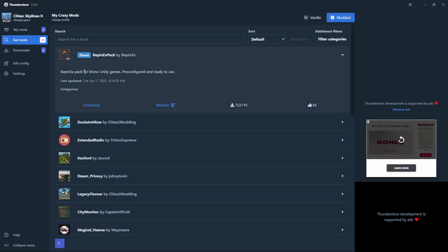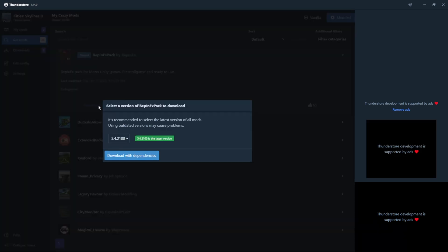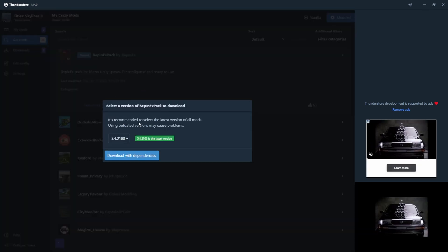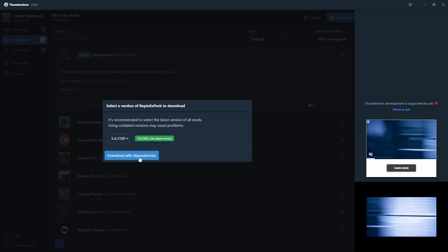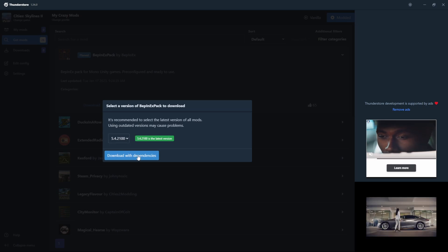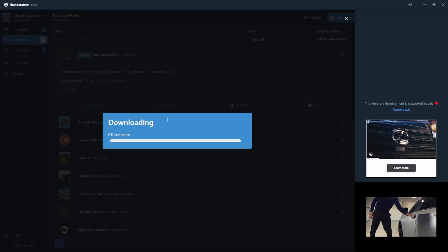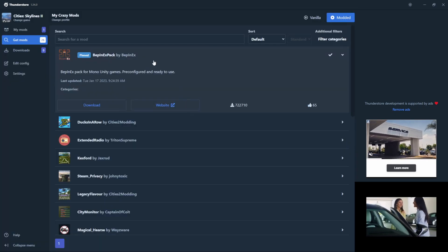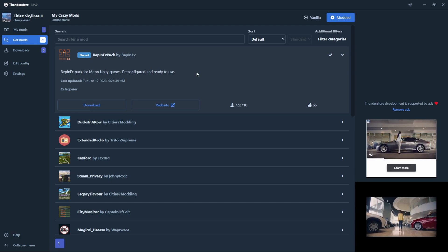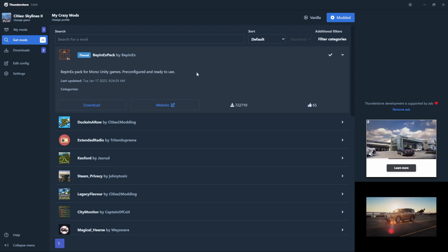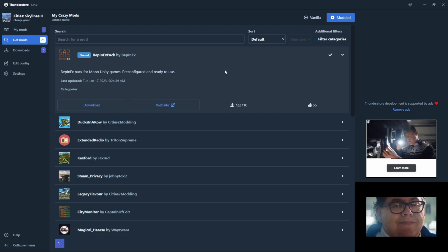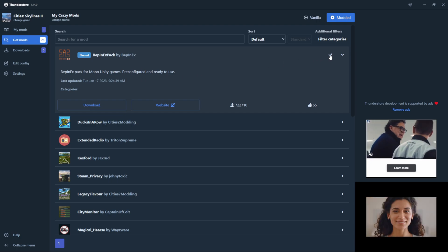Click on the mod name to open additional information. Simply click on the big blue download button, which will bring up a version select that you can generally ignore. Click the light blue 'Download with Dependencies' button and it will finally download the mod.